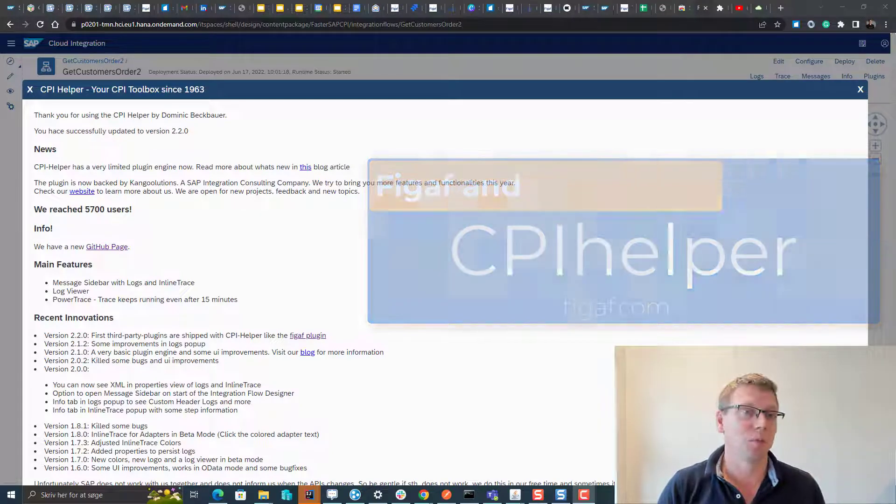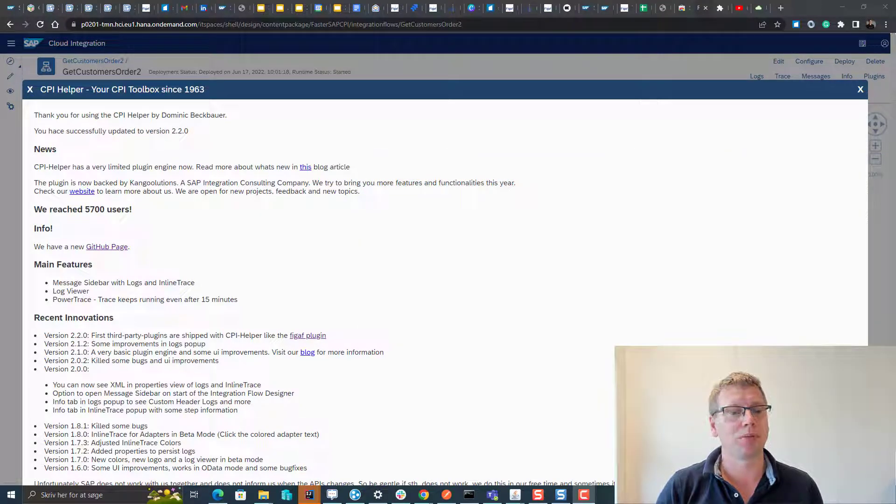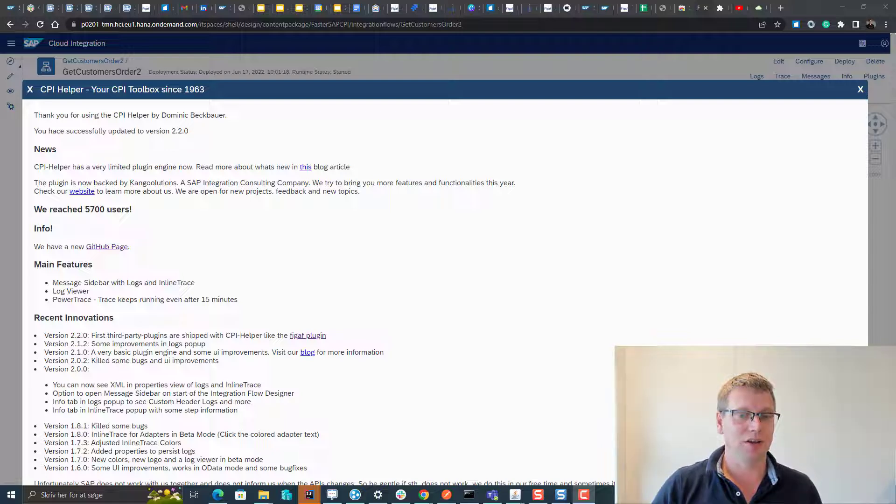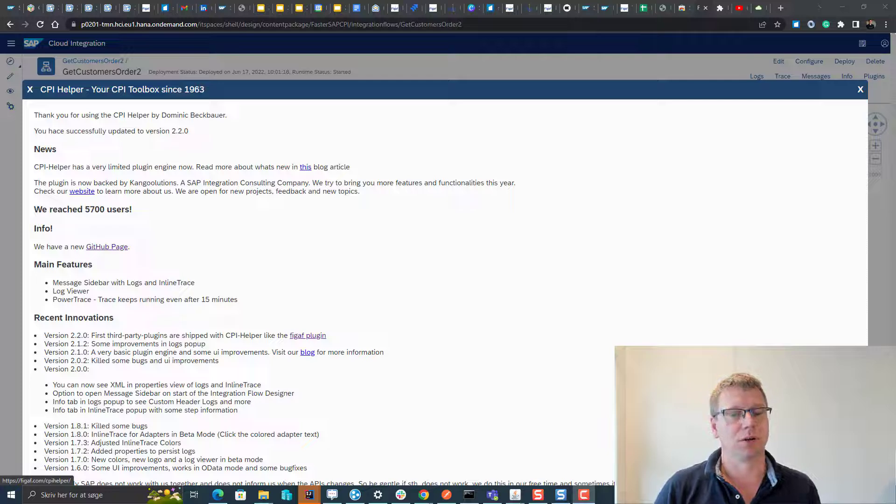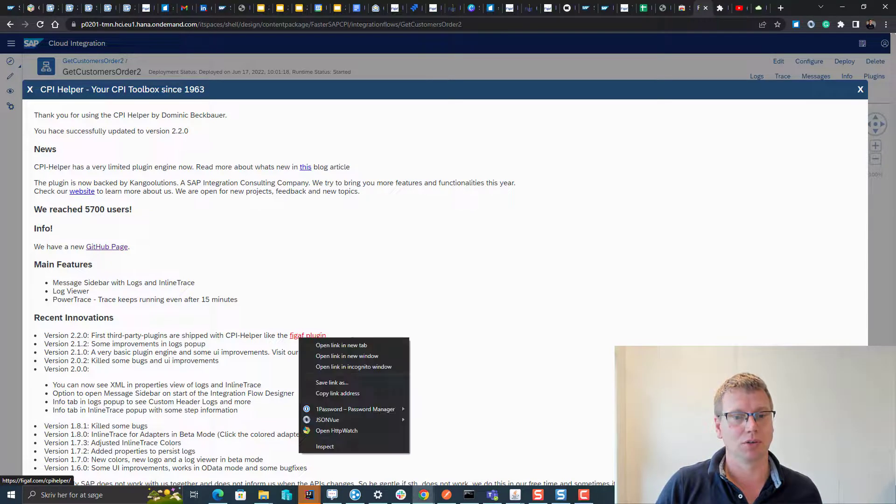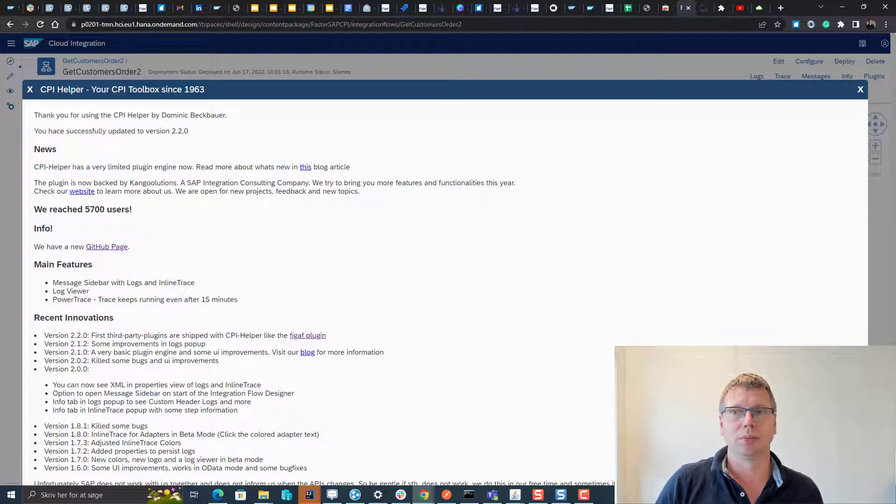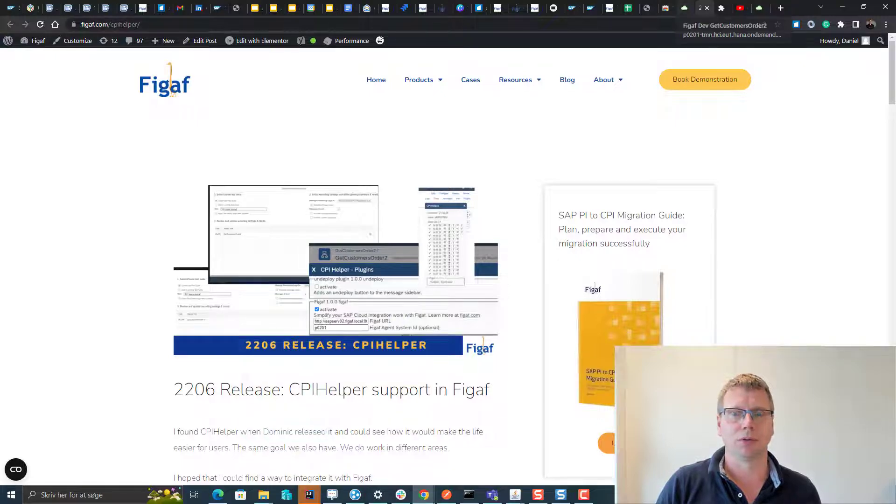If you have worked with CPI helper, you have probably seen this latest pop-up, and here you can see that the FIGAV plugin, FIGAV tool is now a plugin. If you go to the site, you will be able to see a little about this release and hopefully this video also.